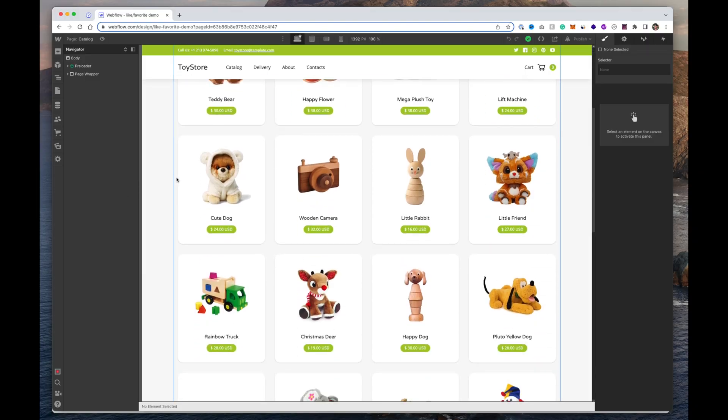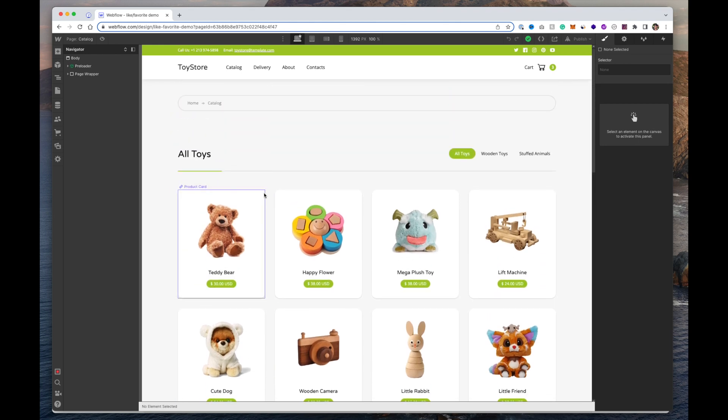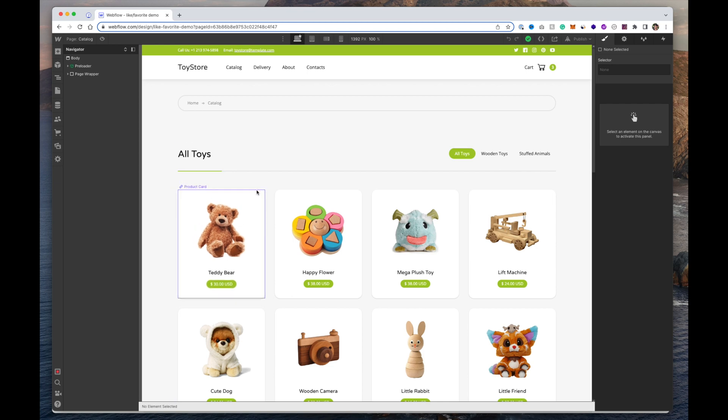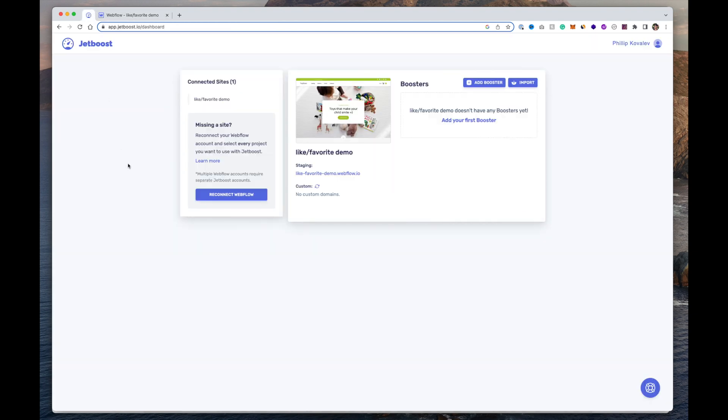Hey, what's up guys! Today we're going to be showing you how to add the like and favorite features to your Webflow project. Webflow doesn't have this built in by default, so we're going to have to use a third party plugin to pull this off. You can add this to e-commerce collections or regular CMS collections. The plugin we'll be using to achieve this is called JetBoost.